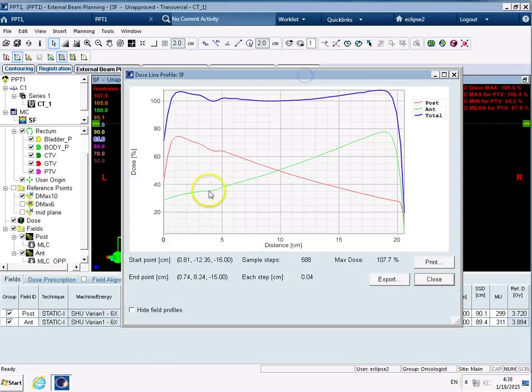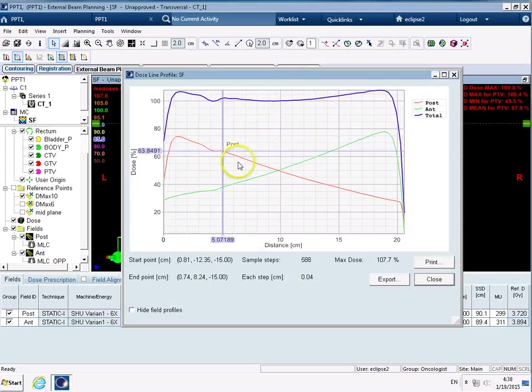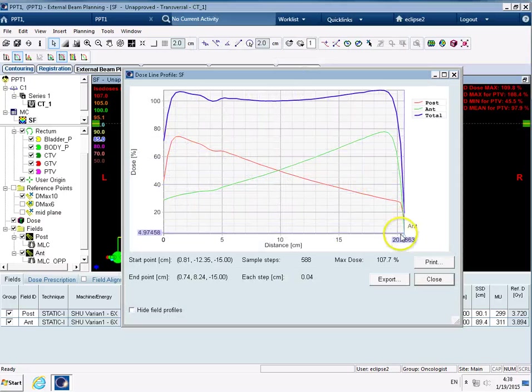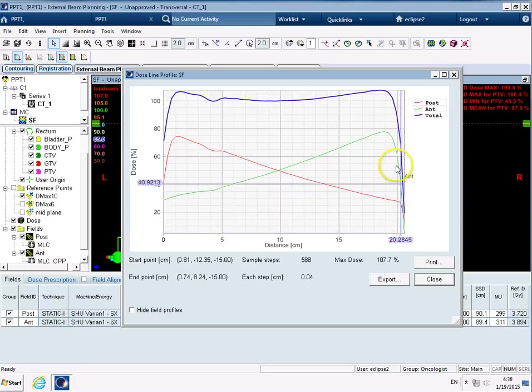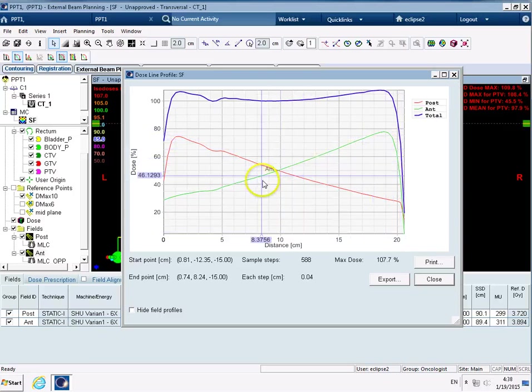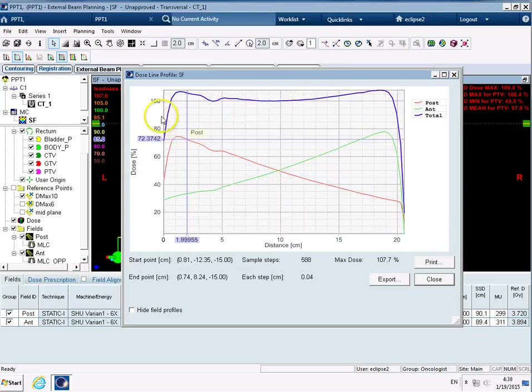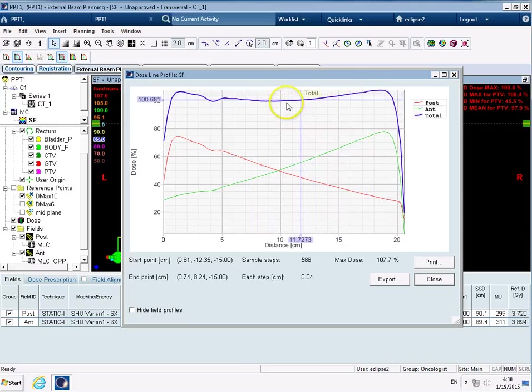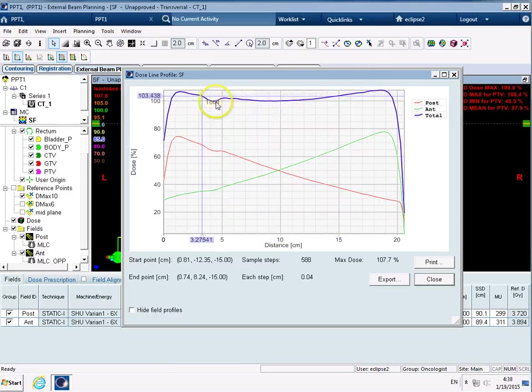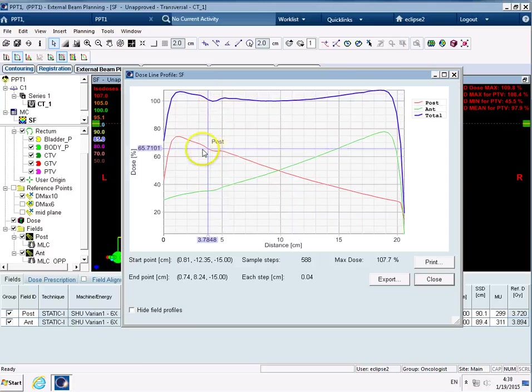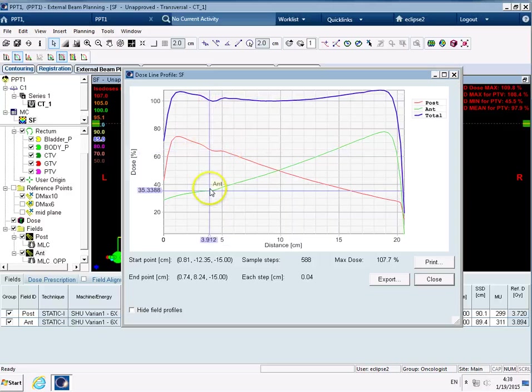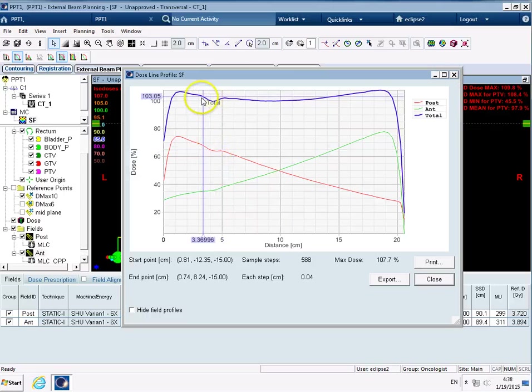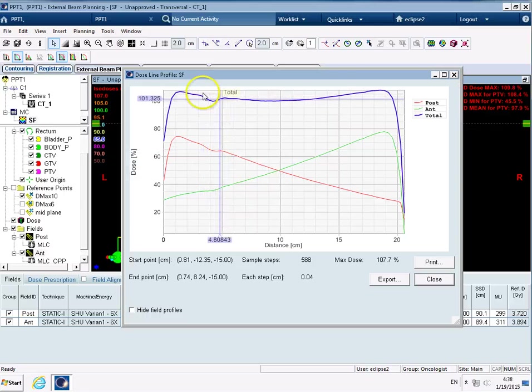So we can see there that we've got one beam building up and dropping off, we've got the other beam building up and dropping off, and if we look at the sum of the beams we can see that we get a much more even dose distribution across here. We've still got this little dent here from where the air is in the rectum, and actually because it's been contributed to in two fields you can see the sum of it makes quite a big difference there.